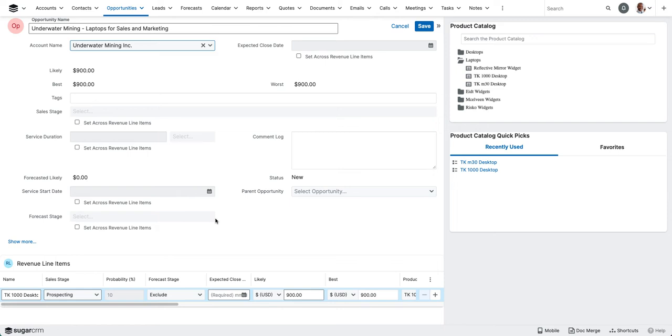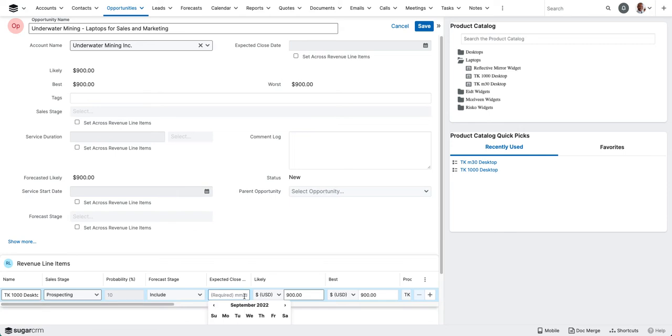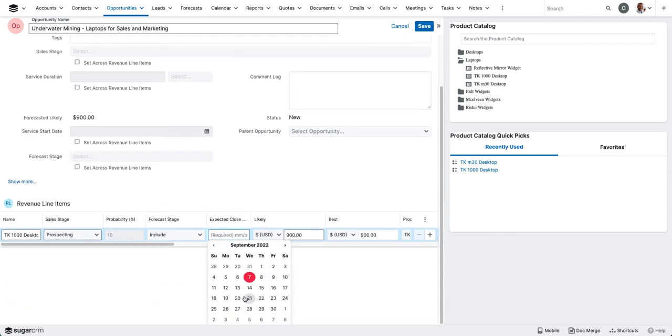And you'll see, based on clicking on that product, the revenue line item updated. Here, I can change the sales stage, whether or not I want to include or exclude this from my forecast.